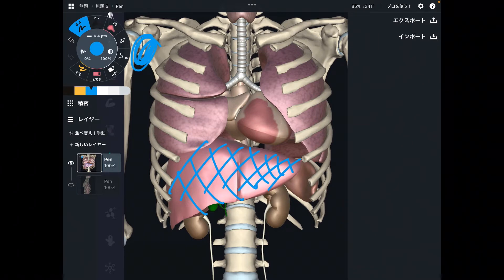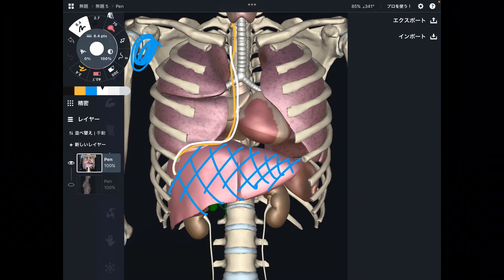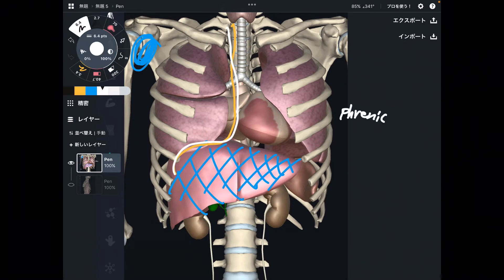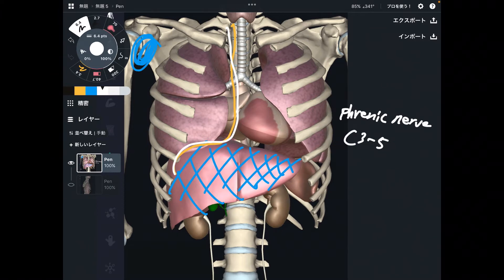Why liver and right shoulder? The key structure is nervous tissue. This nerve is the phrenic nerve. The phrenic nerve originates from C3 through C5. This number is very important — C3 through C5.